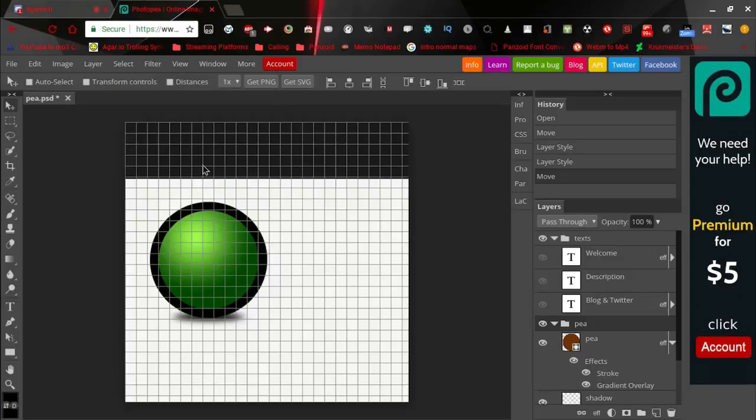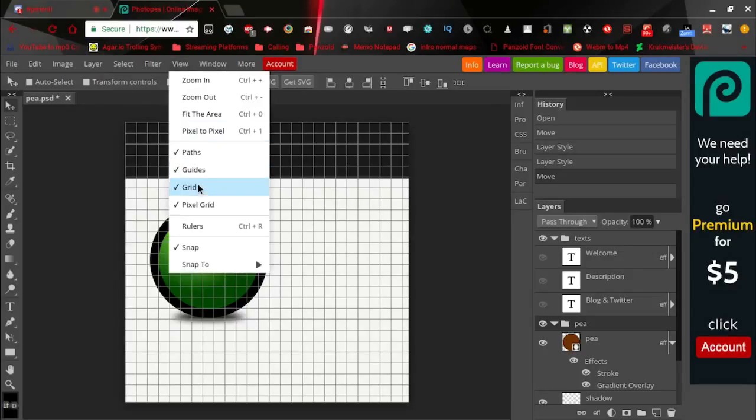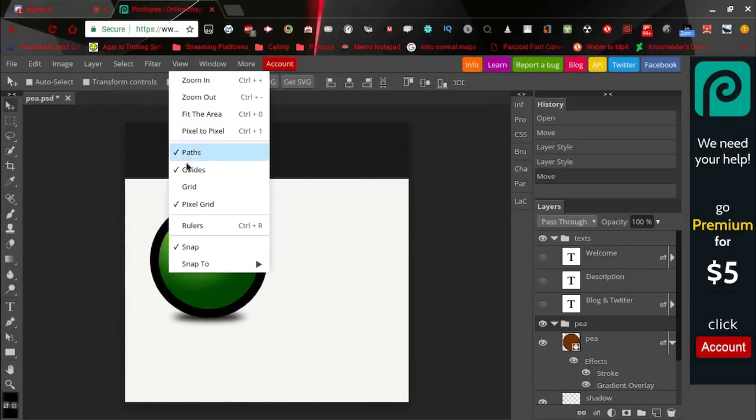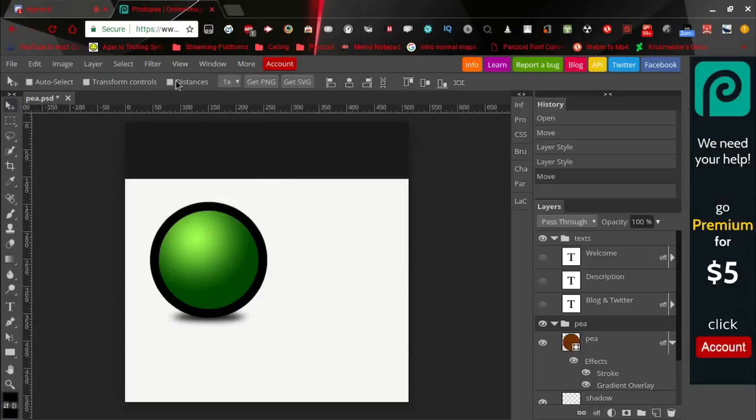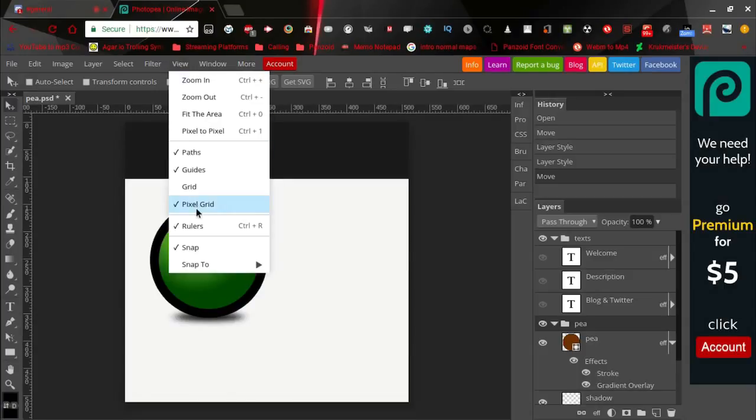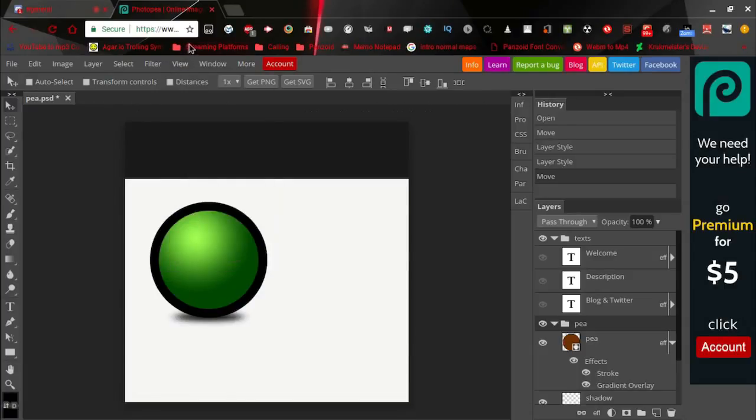View has the same thing. You can put a grid on just like Photoshop, take it off. You can put a ruler on, which is the same, take it off.